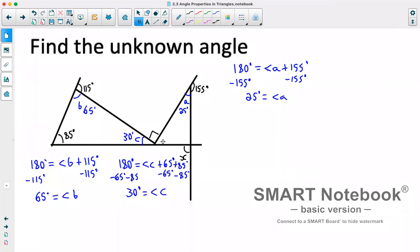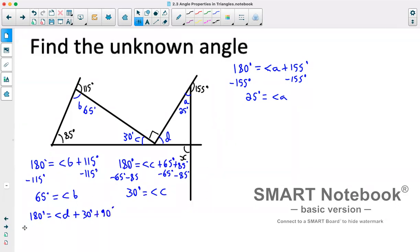We now have 30 degrees for angle C. Since the next set of angles are on a straight line, they must add up to 180. Calling that unknown angle D: 180 equals angle D plus 30 degrees plus 90 degrees. Subtracting 30 and 90 from both sides gives us angle D equals 60 degrees.